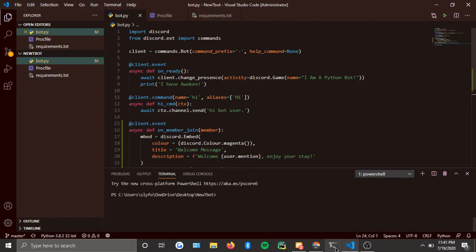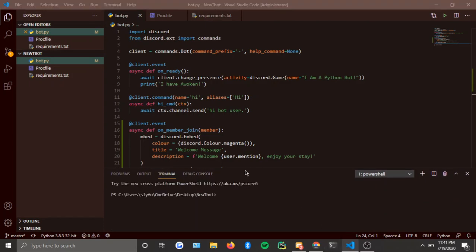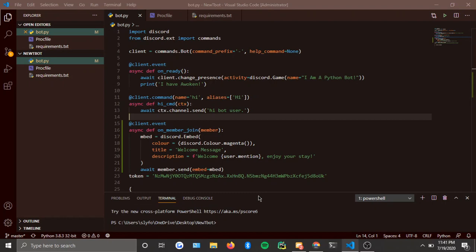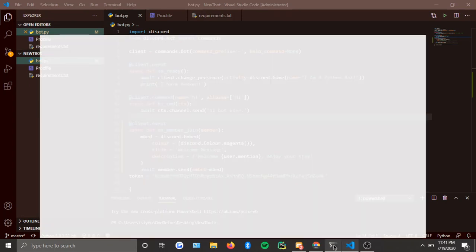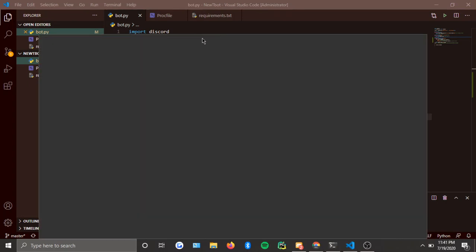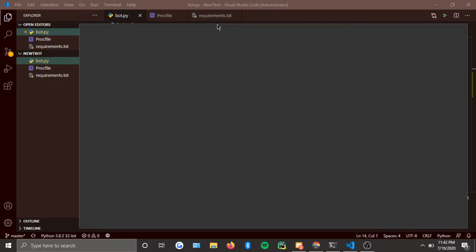All we have to do now is open the terminal. It's loading — okay, it's loaded, I have my terminal now.